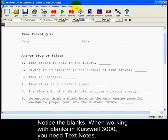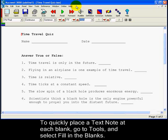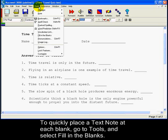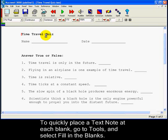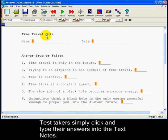Notice the blanks. When working with blanks in Curswell 3000, you need text notes. To quickly place a text note at each blank, go to Tools and select Fill in the Blanks. Test takers simply click and type the answers into the text notes.